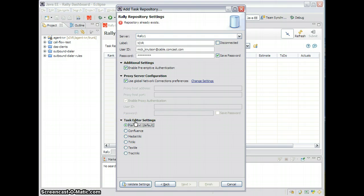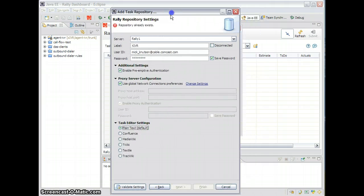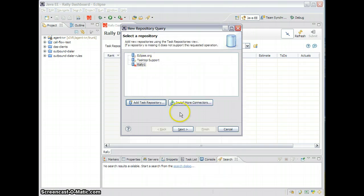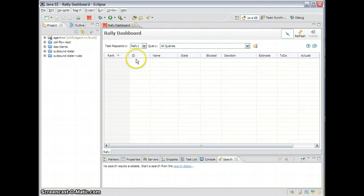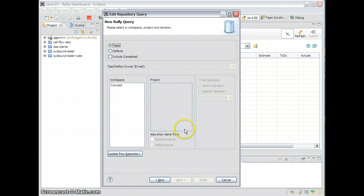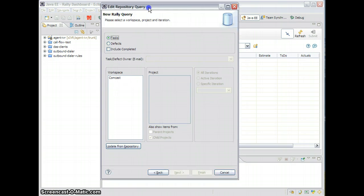What it's telling me is my repository already exists, so I can actually cancel that. I'll cancel this, and I can refresh. Now after we've configured our repository, if it wasn't configured already — that's done.